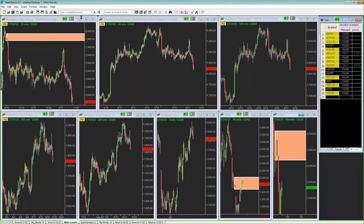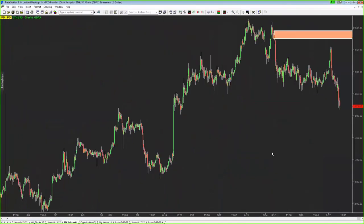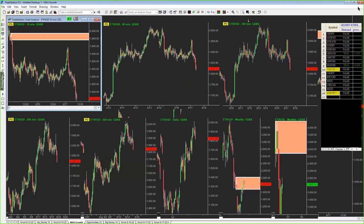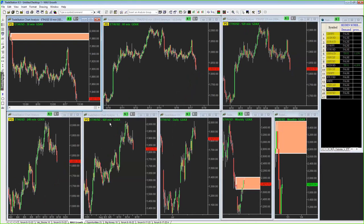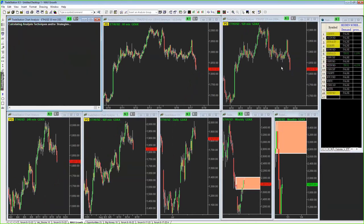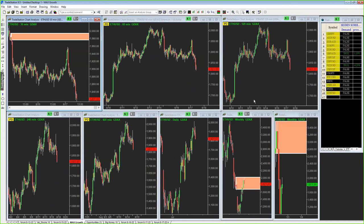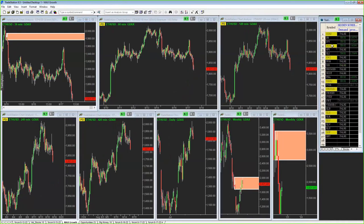Here is Ethereum against the dollar. If we do take out this high up here, we do have a supply zone sitting up there. The charts are still loading — pending data — so we'll move on.